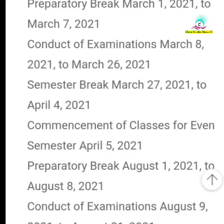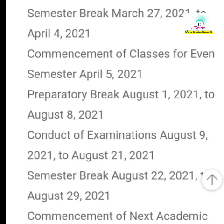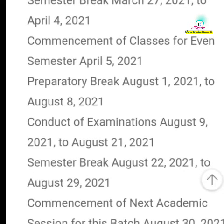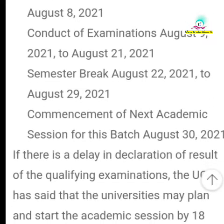The schedule includes March 1st, April 5th, and August 21st as key dates. March 1st goes through to August 31st for the relevant academic year programs.